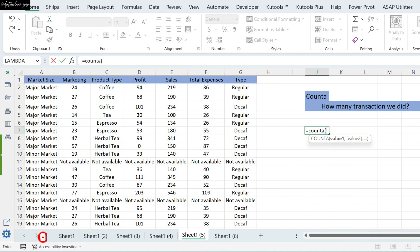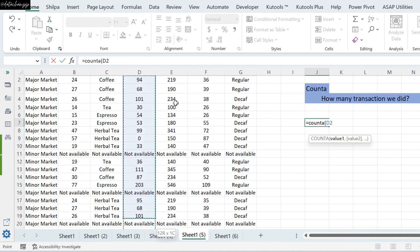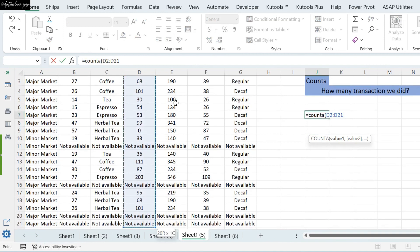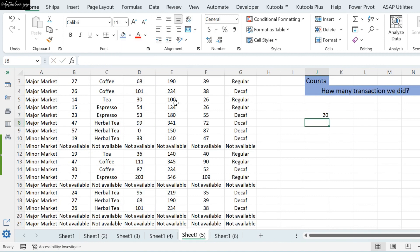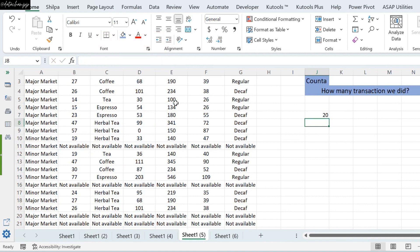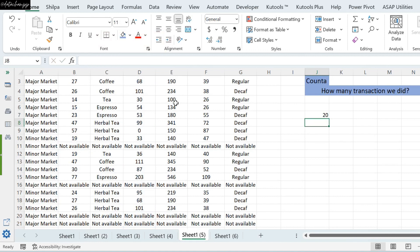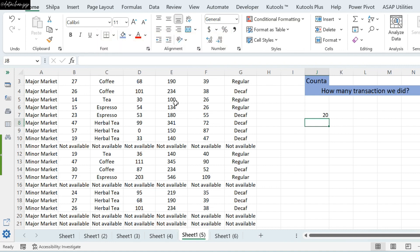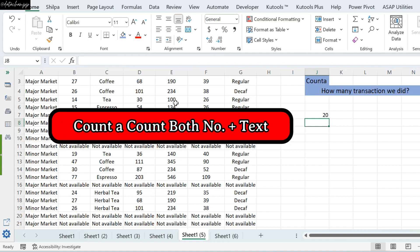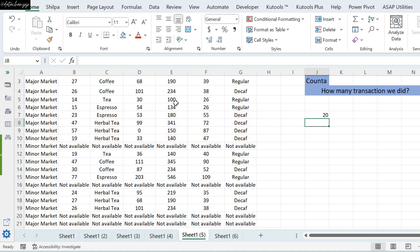So, if I put the Counta function in this column, you can see that my result is 20, and the first result is 16. So, the difference between Count and Counta, if anyone has asked you, you have to tell them. The Count function is only to count numerical cells. The Counta function counts both, whether they are alpha or numerical, you will count all your filled cells, except for your blank cells.